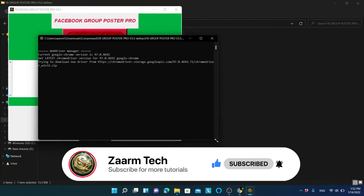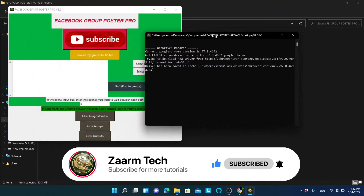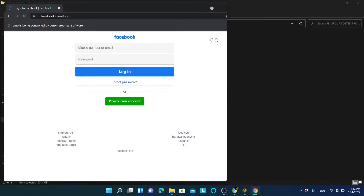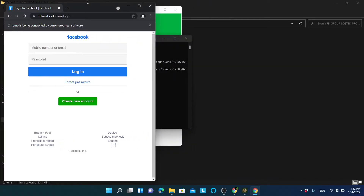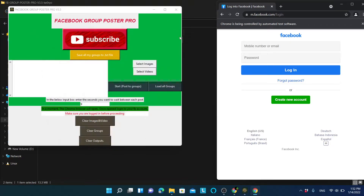When you open the application a command prompt window will appear containing all the logs. You can minimize it but do not close it, because closing it will close the entire application. As instructed on screen, make sure you are logged in before proceeding.